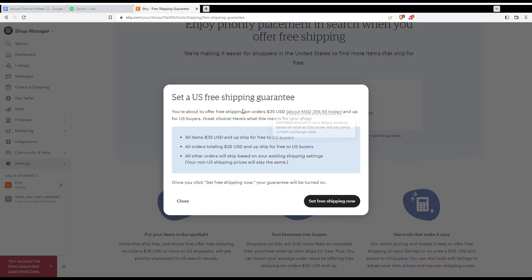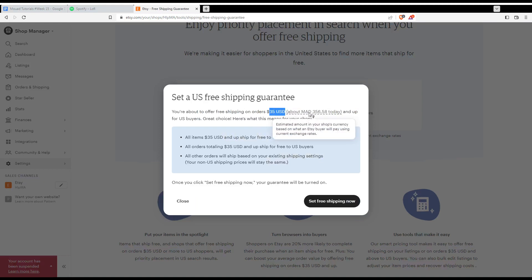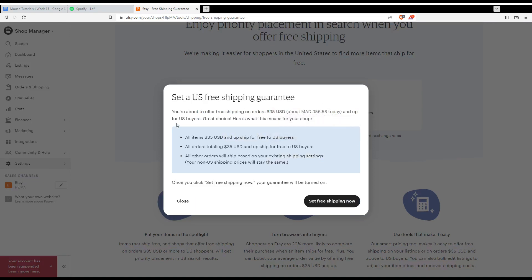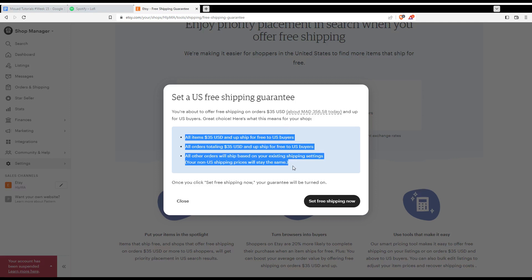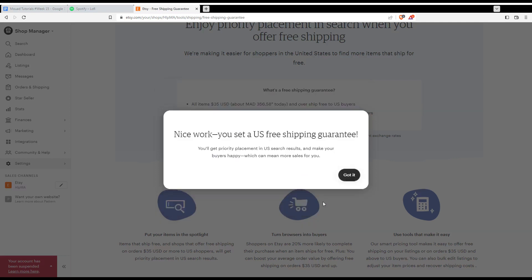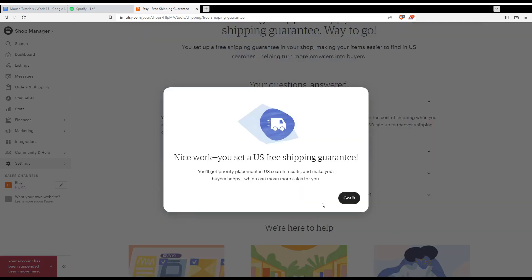And as you can see, you're about to offer free shipping on orders that of this amount. That is just my local currency and up for US buyers, great choice. Here's what this means for your shop. So you would like to read all of that and then click at set free shipment.